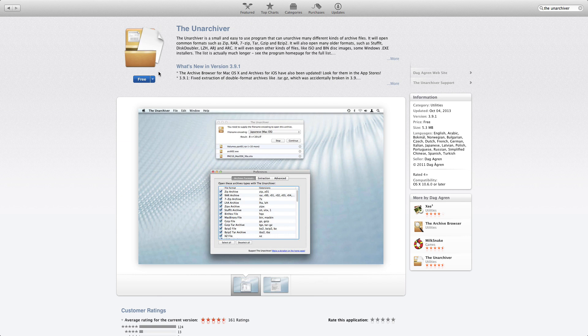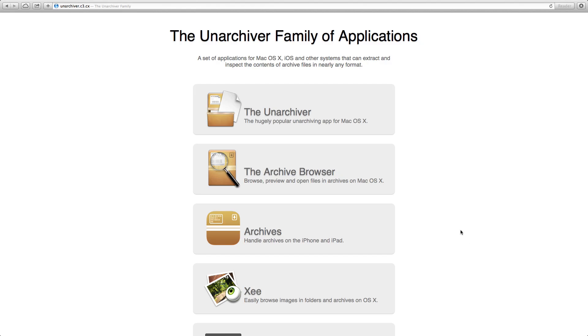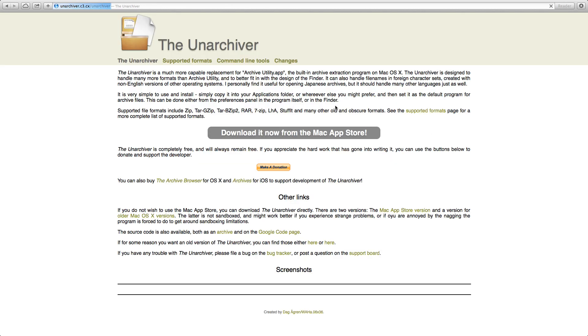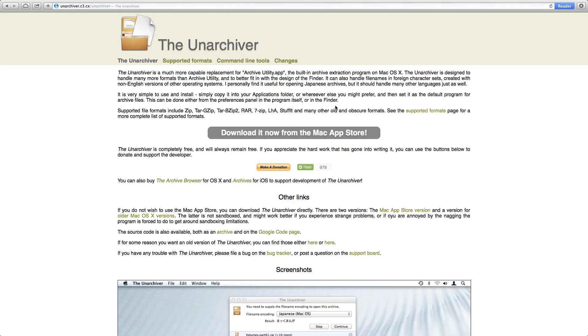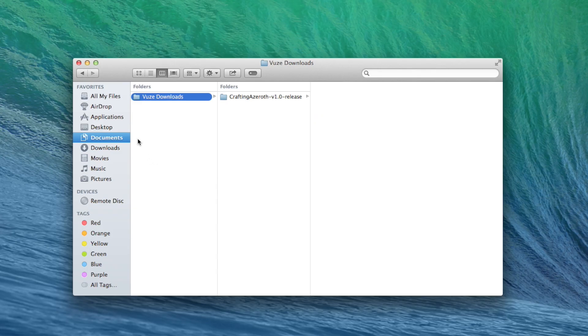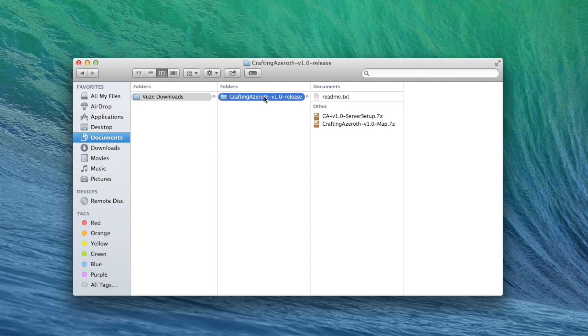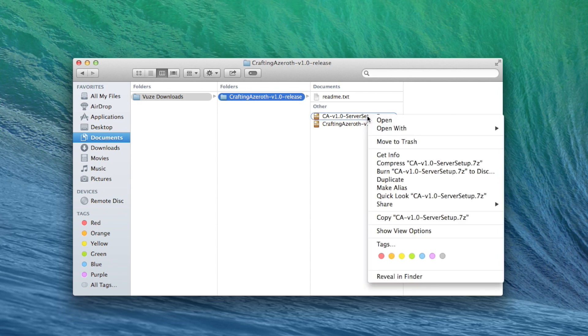No worries, we'll grab an excellent tool called the Unarchiver. It's free and can be found in the App Store or at unarchiver.c3.cx. Once you have it, navigate to the Crafting Azeroth v1.0 release folder. If you used Vuze, it'll be in Documents, Vuze Downloads.